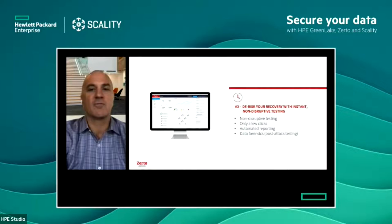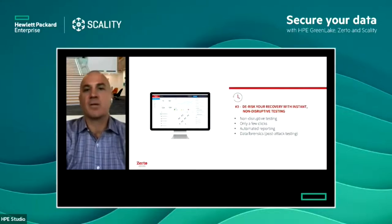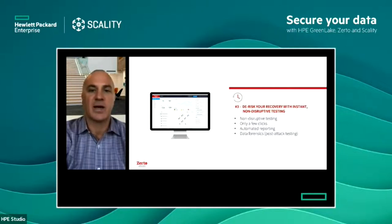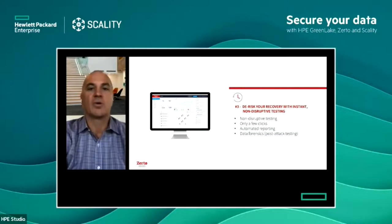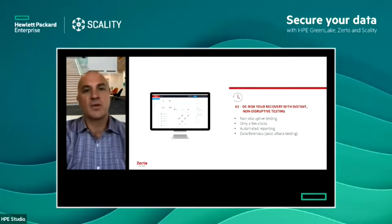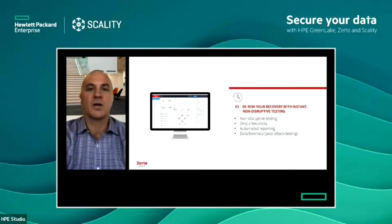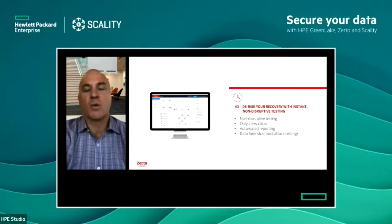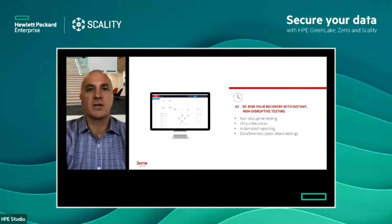Number three: de-risk your recovery with instant, non-disruptive testing. We're able to do this at any point in time without production impact in only a few clicks with automated reporting. This really gives you one step post-ransomware attack to do data forensics — to figure out what happened in your environment and how to mitigate that risk in the future.